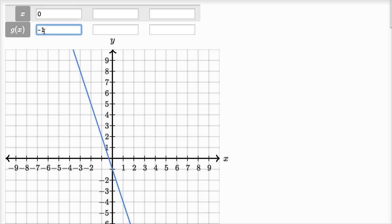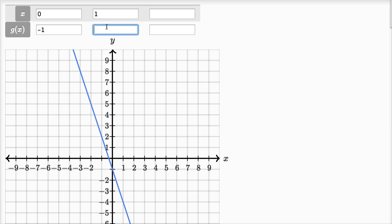We can read that right from the graph. Looking at some other points: there's a point where x is negative one and y, which equals g of x, is equal to two. And when x is one, y is two, so g of one is two.